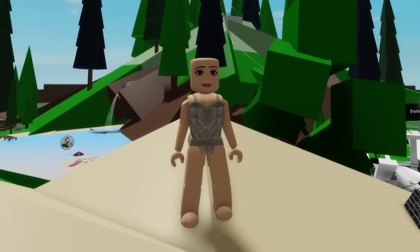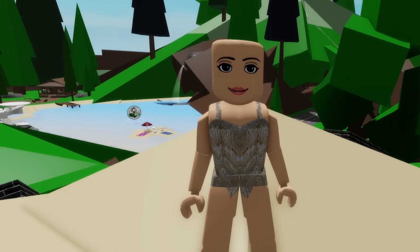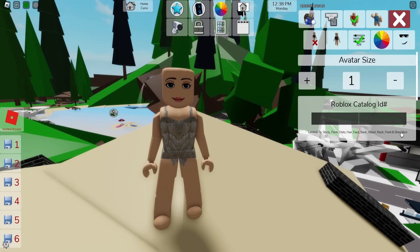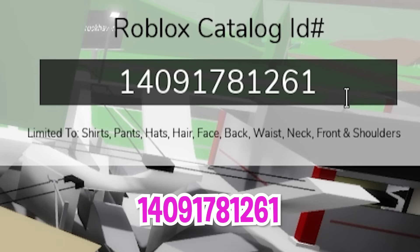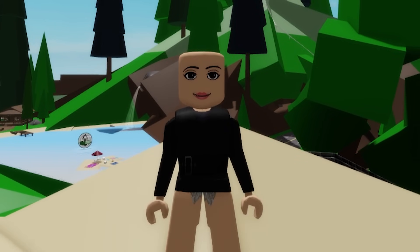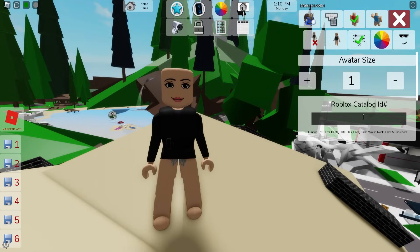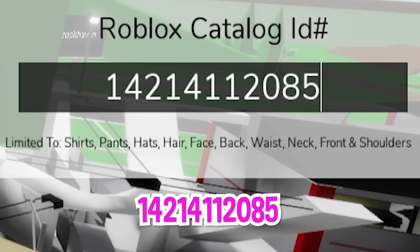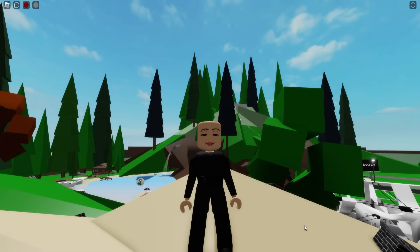For the third female figure, let's continue using our female avatar without any items. Then open the ID box to start introducing ID code 1409-178-1261 to get this black suit top for her, followed by ID code 1421-411-2085 to get the matching bottom part.